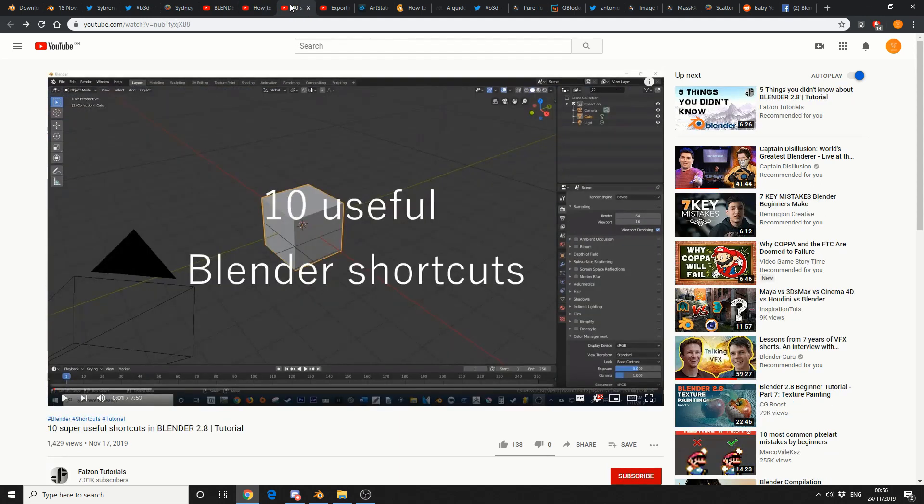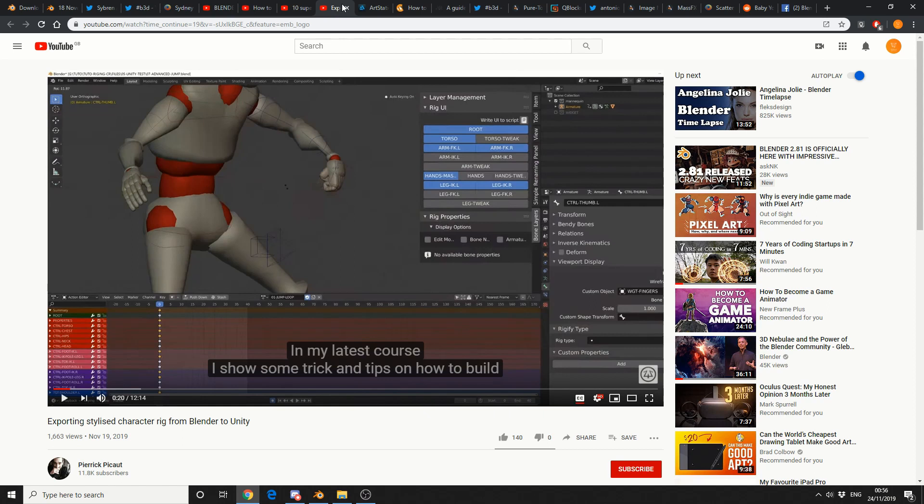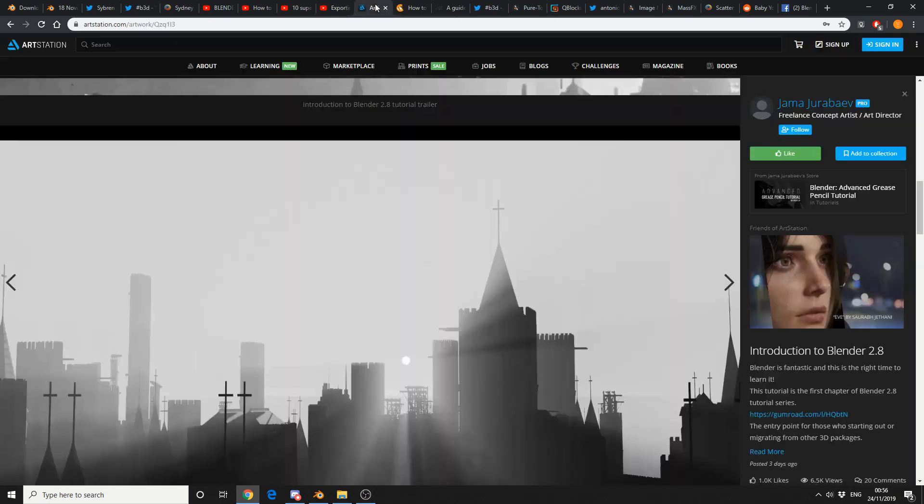10 super useful shortcuts in Blender 2.8. We always need a shortcut, don't we? Export and stylise character rigs from Blender to Unity. Pretty good video, I did check this one out. Good stuff.